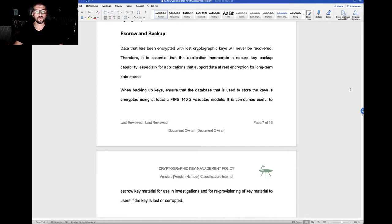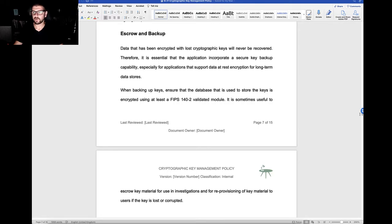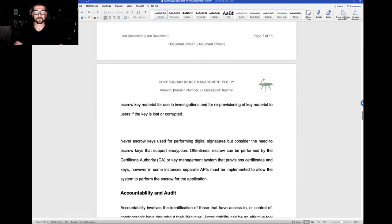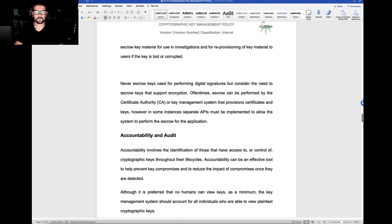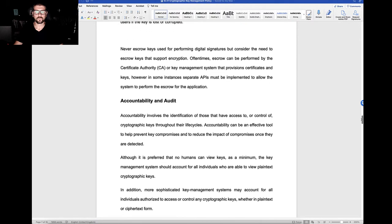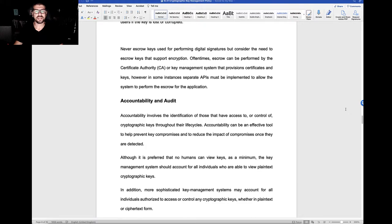We have policy statements around escrow, potentially, and the backup of our keys. We would never escrow keys used for performing digital signatures, but consider the need to escrow keys that support encryption.